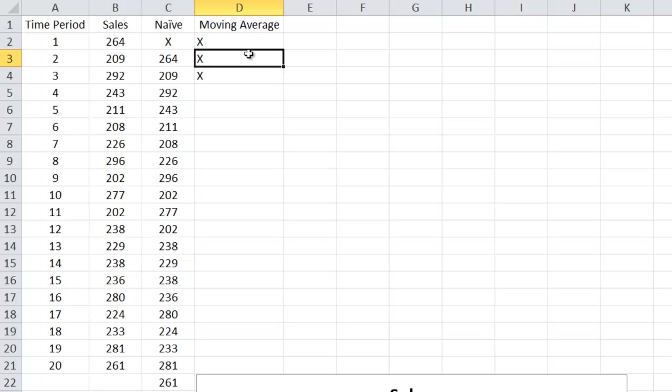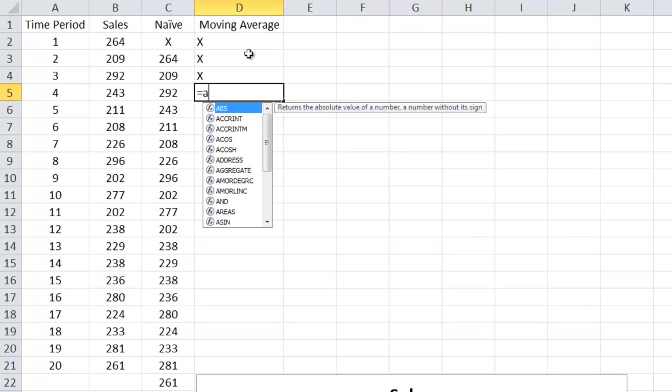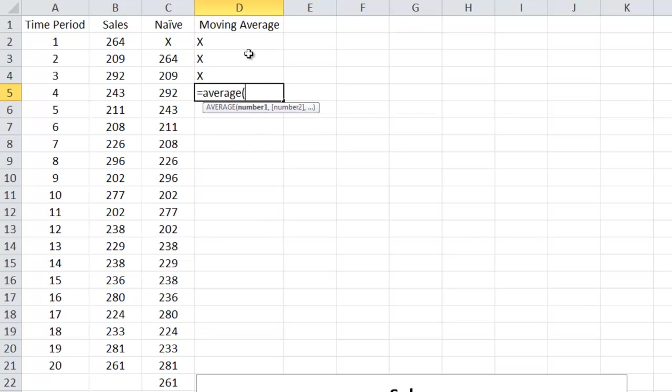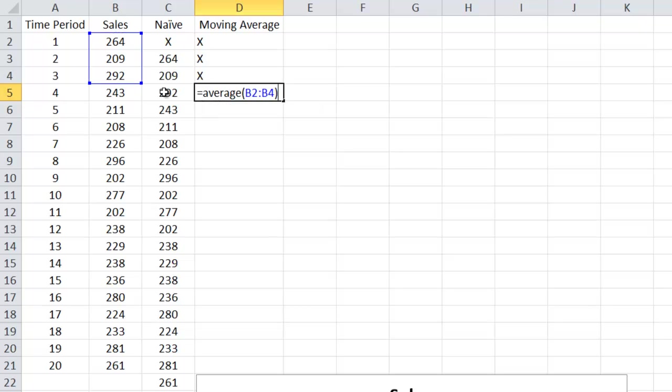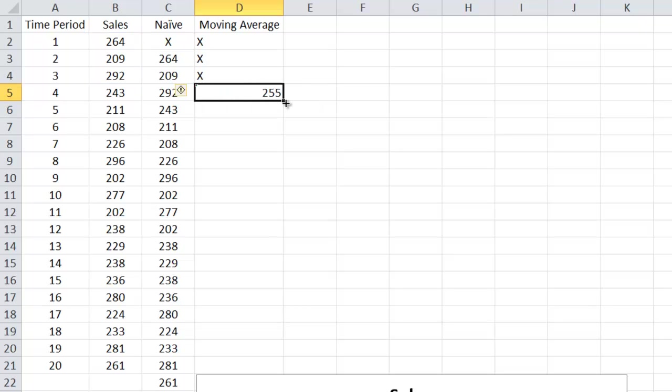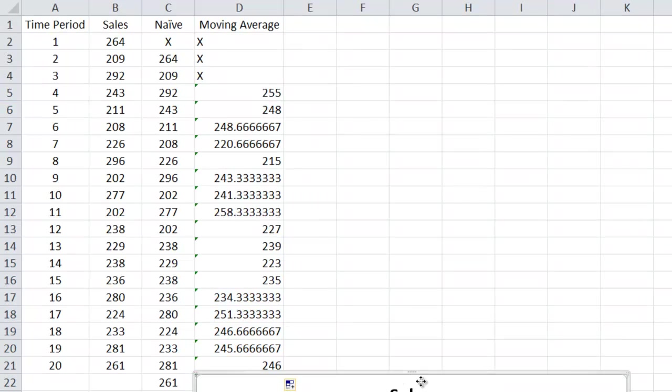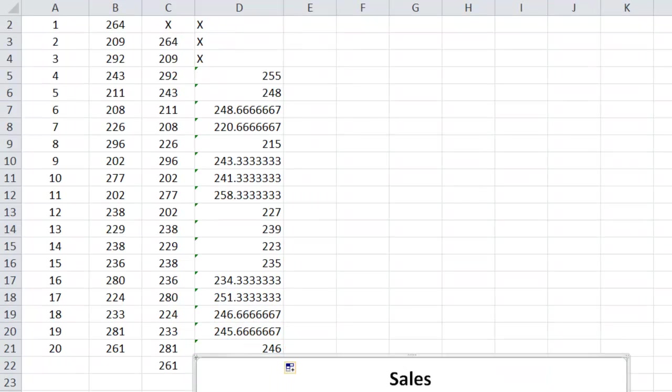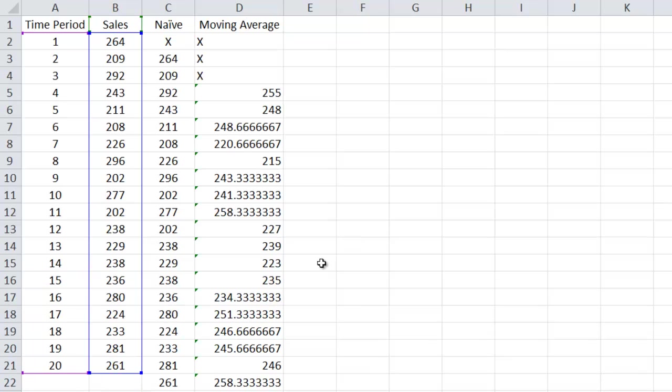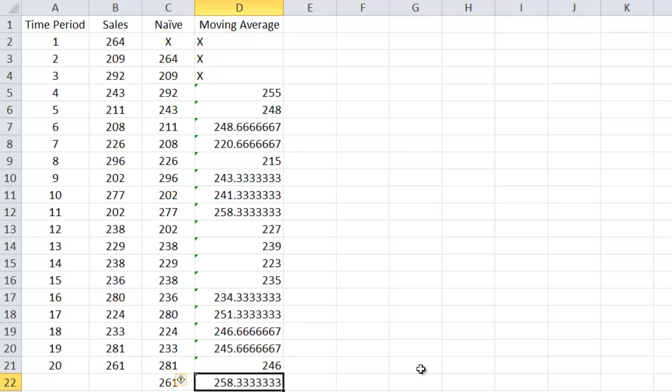So I can't do anything with these. I'll put X's in those. Here then, notice I'm just using embedded formulas that are found in Excel. Equals average, and I want these three: 264, 209, 292. And we come up with 255. And again, I can drag that all the way down to get a forecast for all of those guys. And we see that naive forecast predicts 261. The three quarter moving average predicts 258.